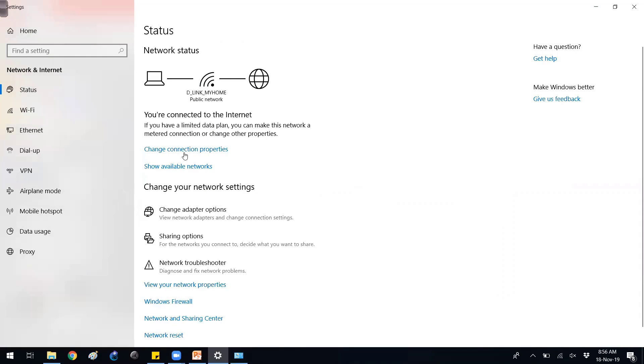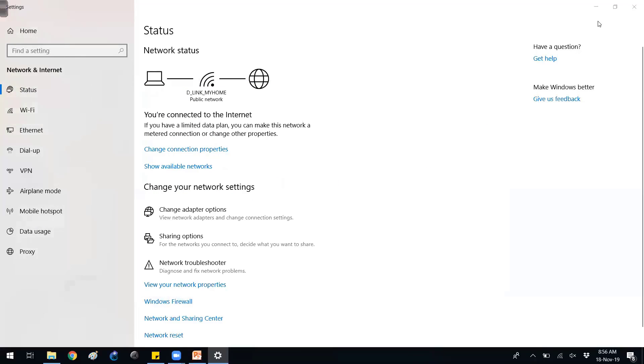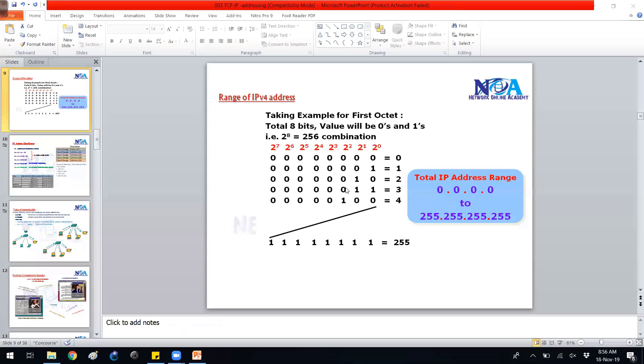Change the adapter options - from there you can go to the specific NIC interfaces from where you can assign the IP addresses.